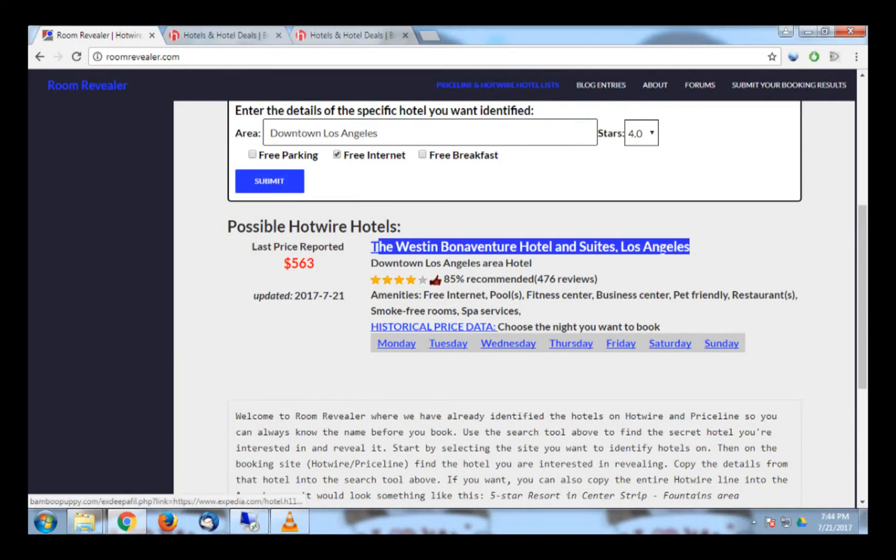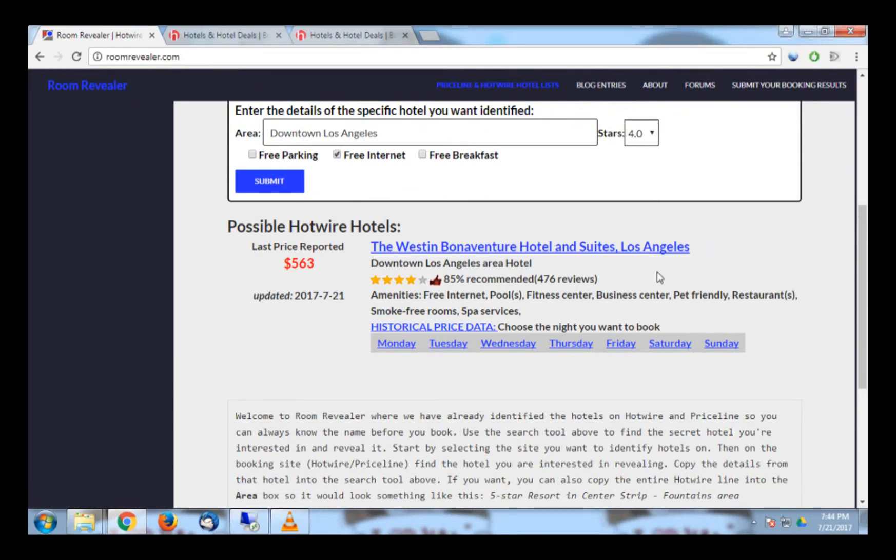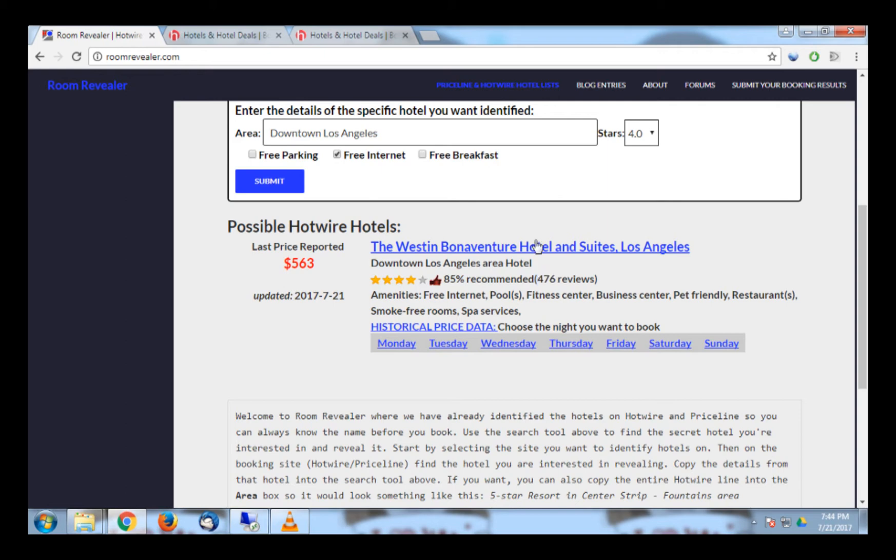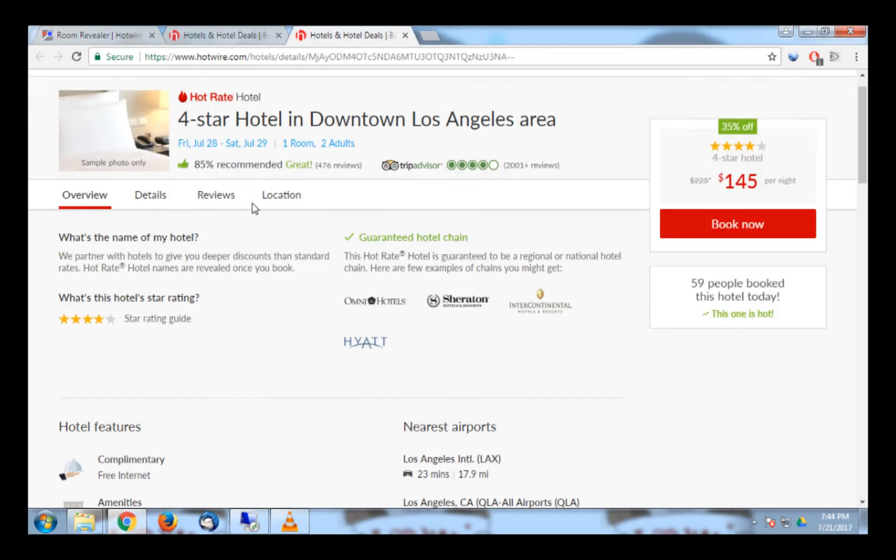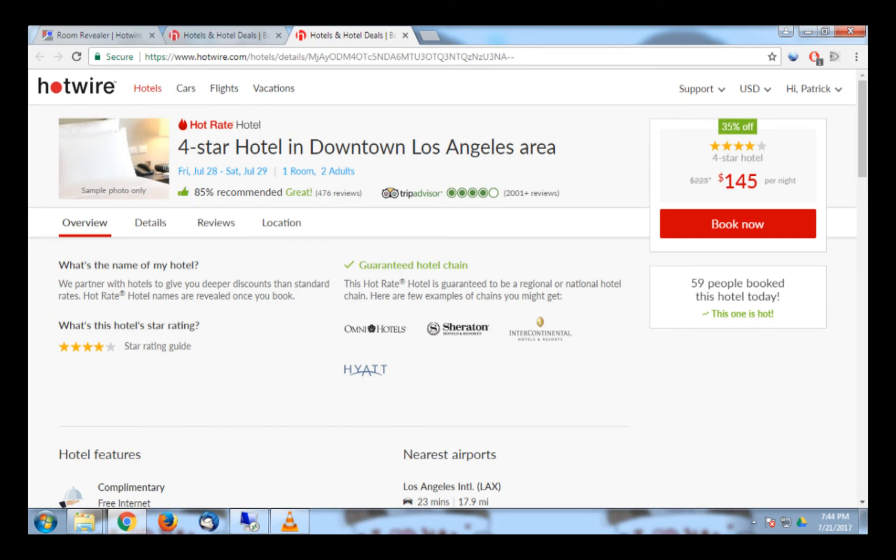Even though this is likely to be the hotel you are booking, you can still compare a few more things to be absolutely sure. You can compare the recommendation, 85%, and the number of reviews, 476, to what is listed on Hotwire. And as you can see, they are an exact match.